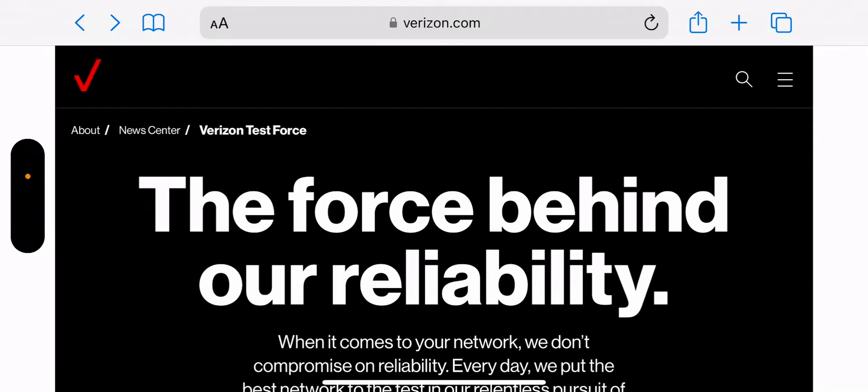Hey what's going on everybody, this is Tyrone back with Tech Life. What you see on screen is the official Verizon website for the Network Test Force, 'The Force Behind Our Reliability.' The reason I wanted to share this with you guys is I thought you might be interested.